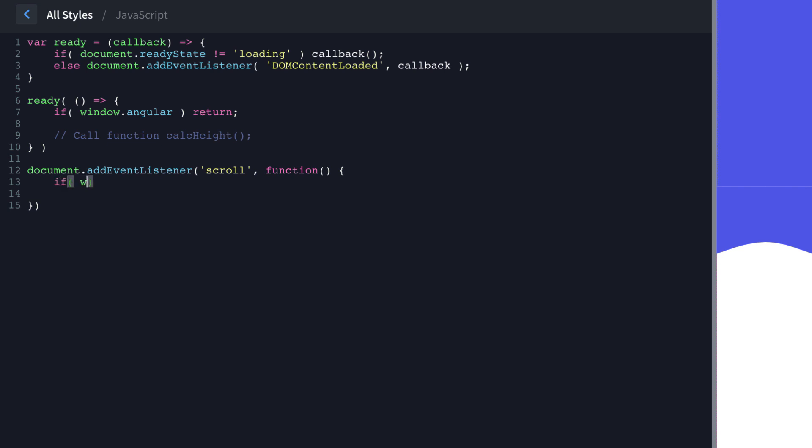And within this, we're going to do another if window.angular return. And then calcHeight is going to get called here too.